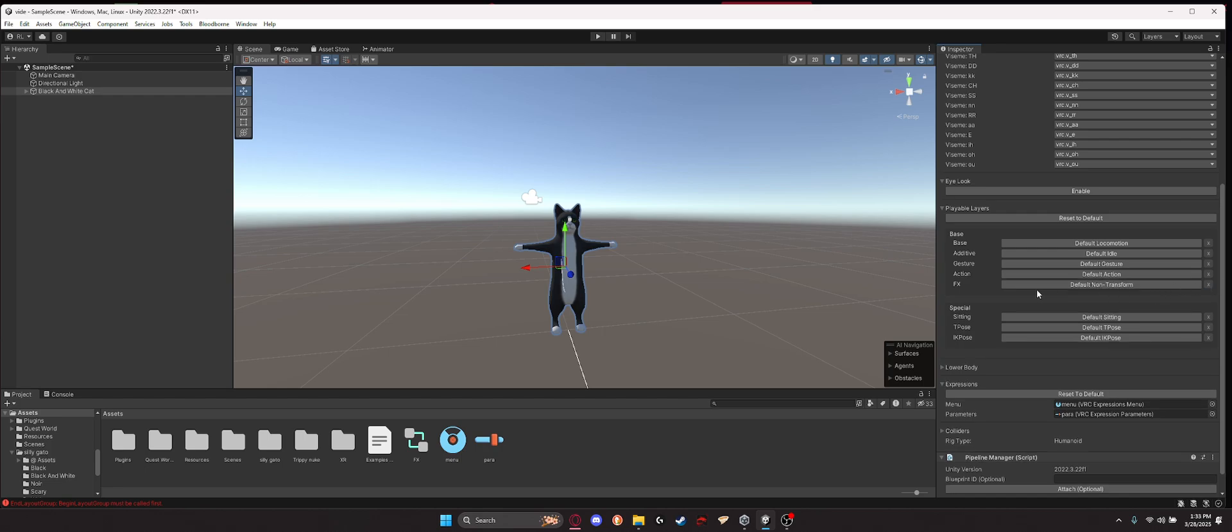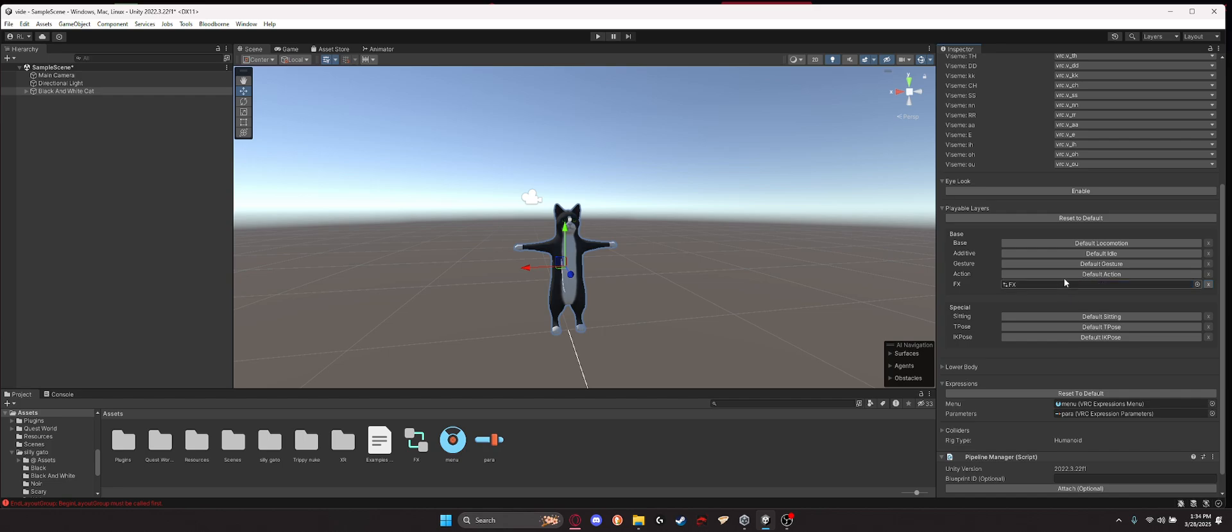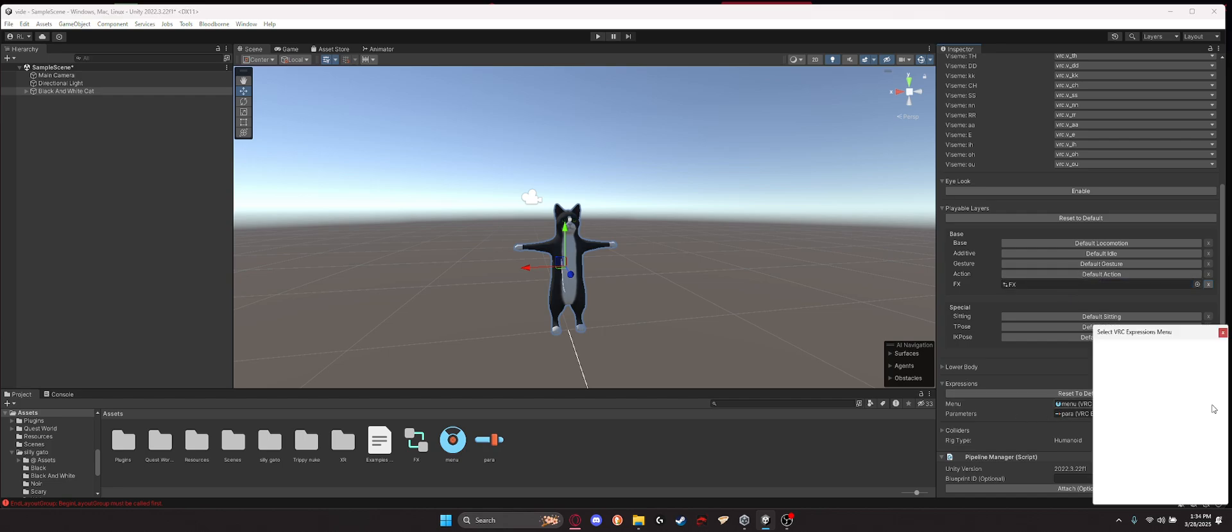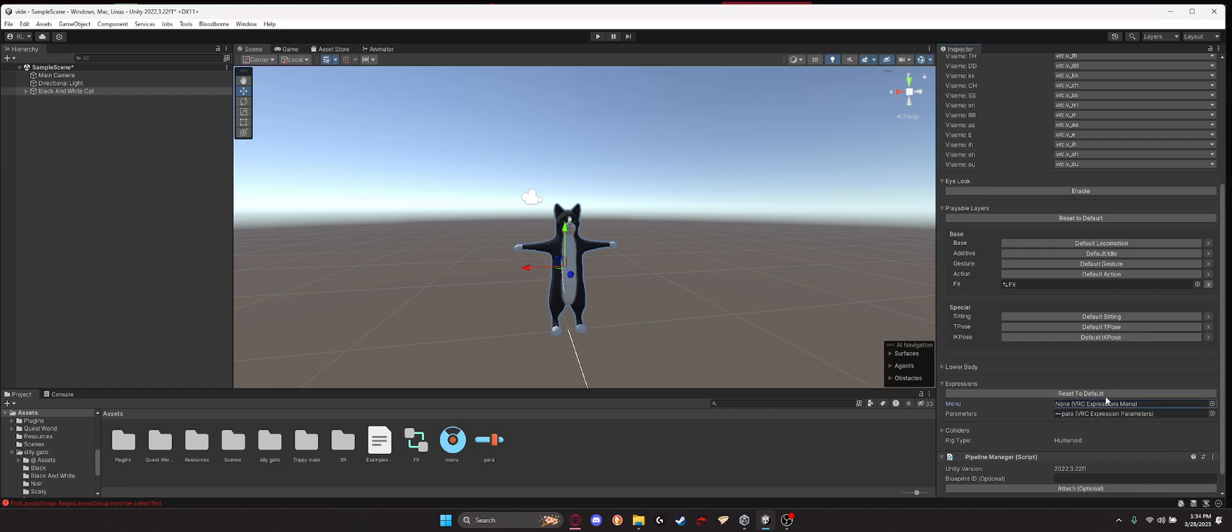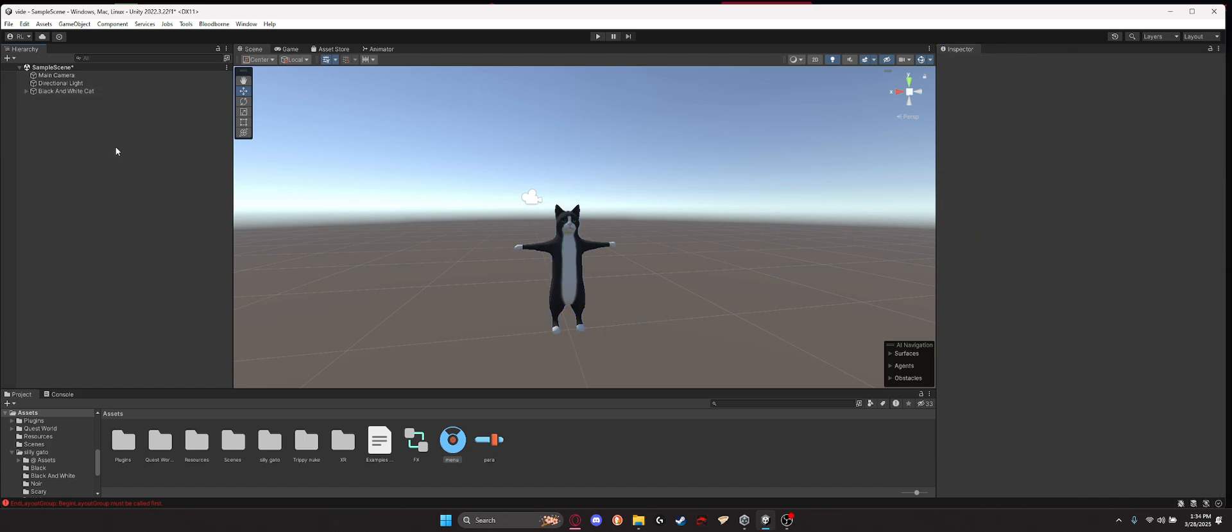Just make sure you pull all this onto there. Sometimes it's going to look like this for FBX. Just click it and then boom. And then for animators, it's going to say none like that. And then you just pull that into there. Boom. You have your avatar.